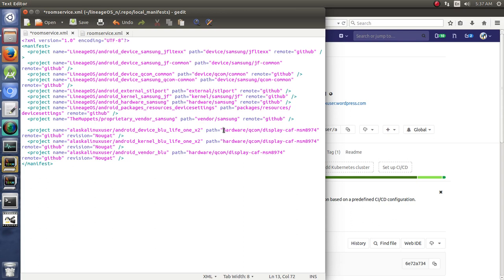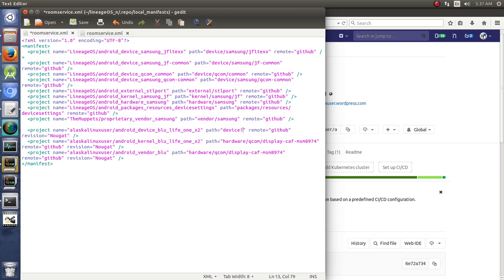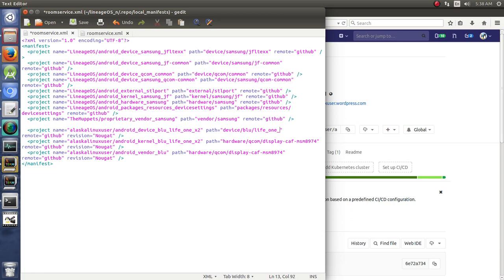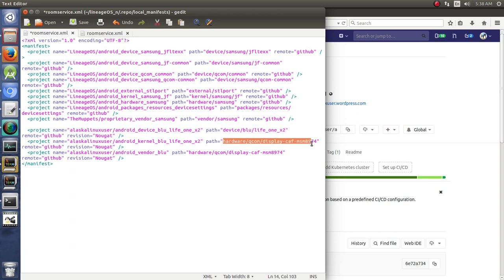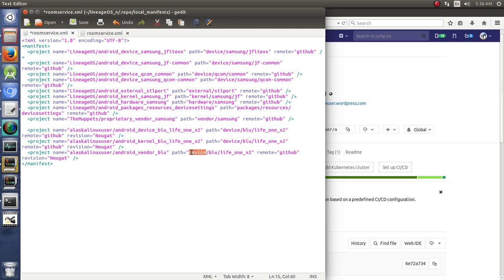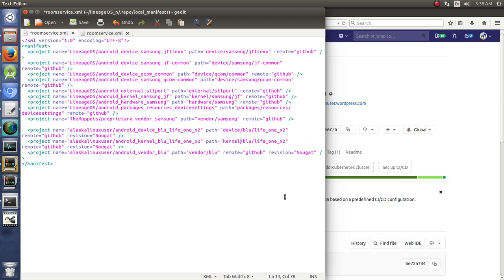And we'll paste that in here. So now we need to fix our path for each one, which is going to be device/blu/life_one_x2. Actually we'll just copy that, paste that, paste that. So this is going to be vendor/blu, and this one is going to be kernel. Alright, so let's go ahead and save that.